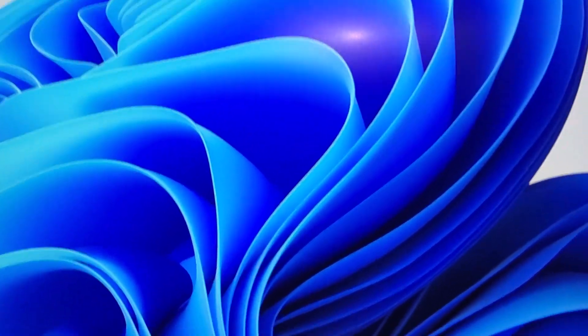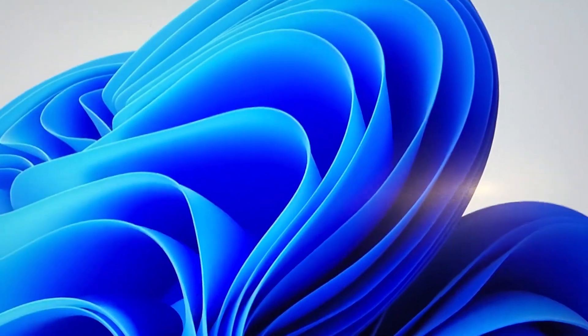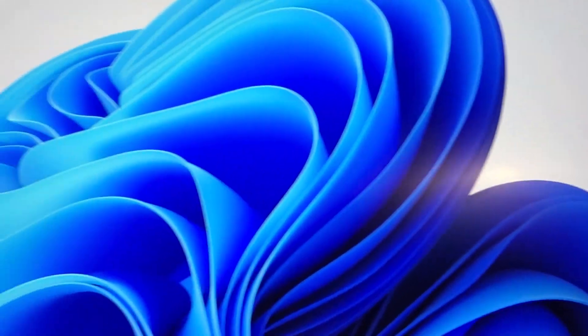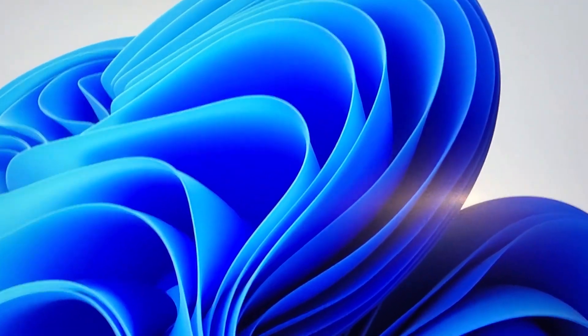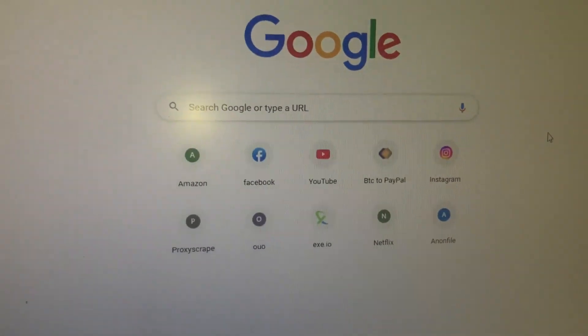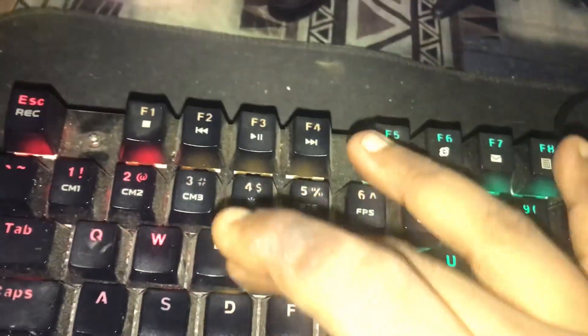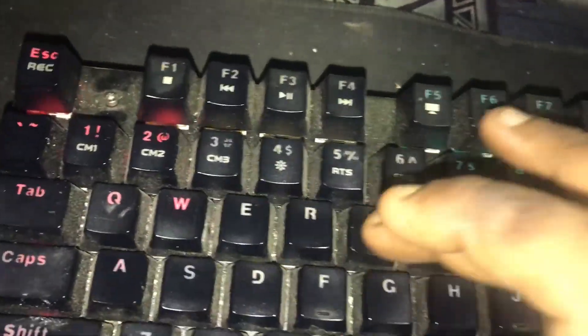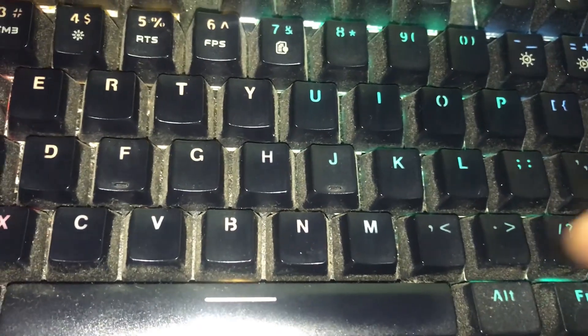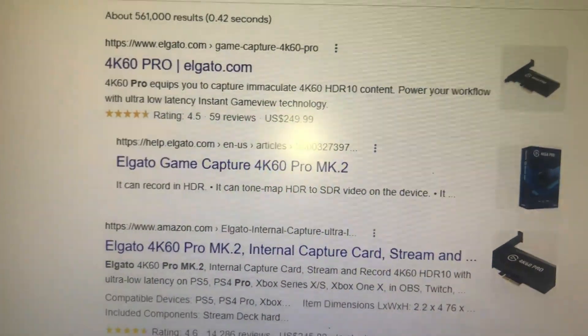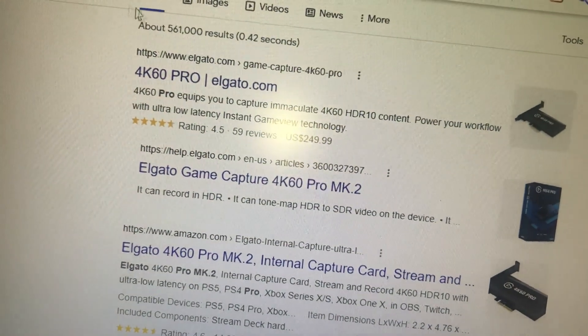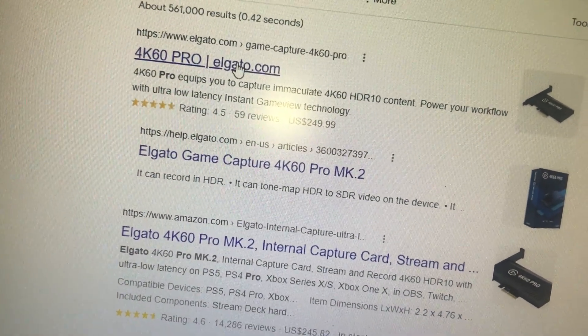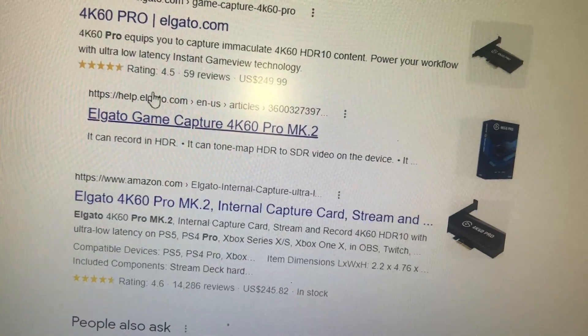Now I'm going to show you how you're going to install the Elgato 4K Utility capture card and the driver as well. So you want to go to Elgato—oh look at this, so much dust. You're going to search this.